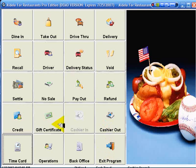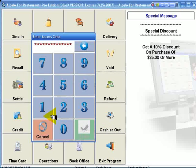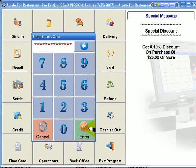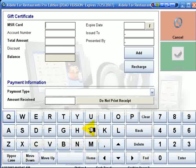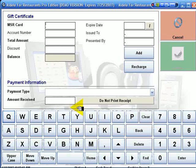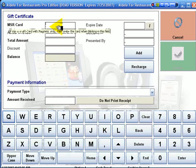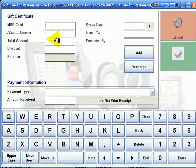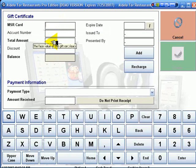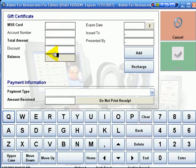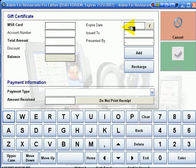We also have integrated gift card certificates. To sell a gift card, we bring it up. We have our mag stripe cards. We can enter an account number. We can enter our own amount for the card, balance, expiration, issued to, who it was presented by.